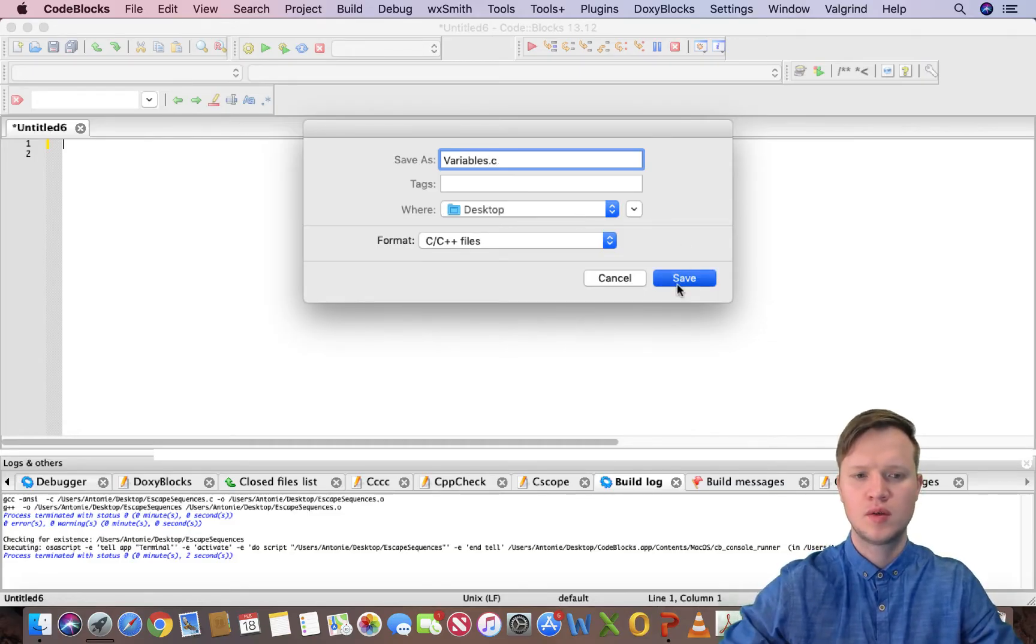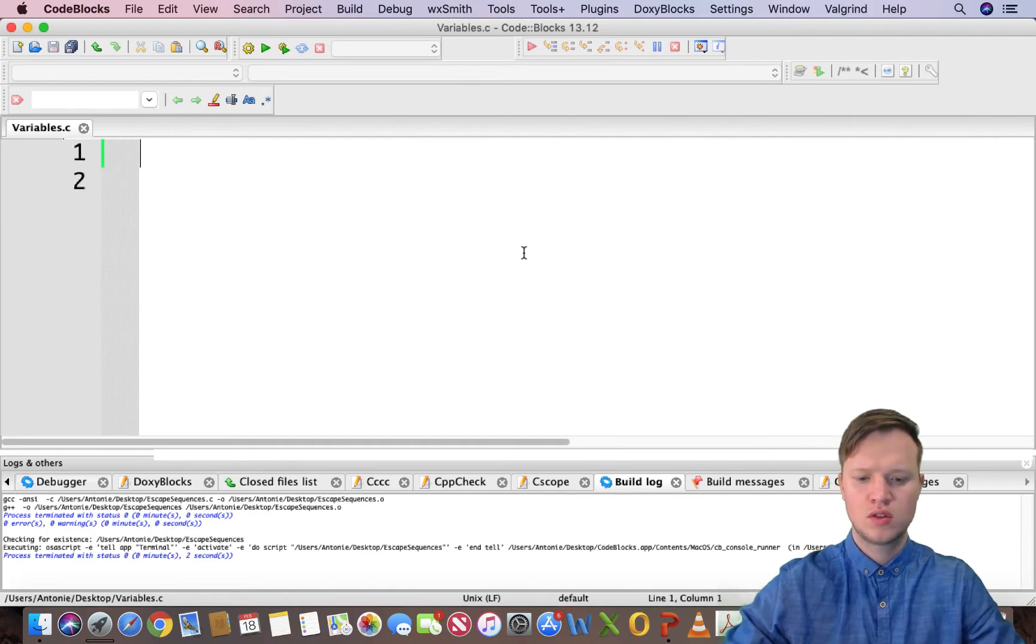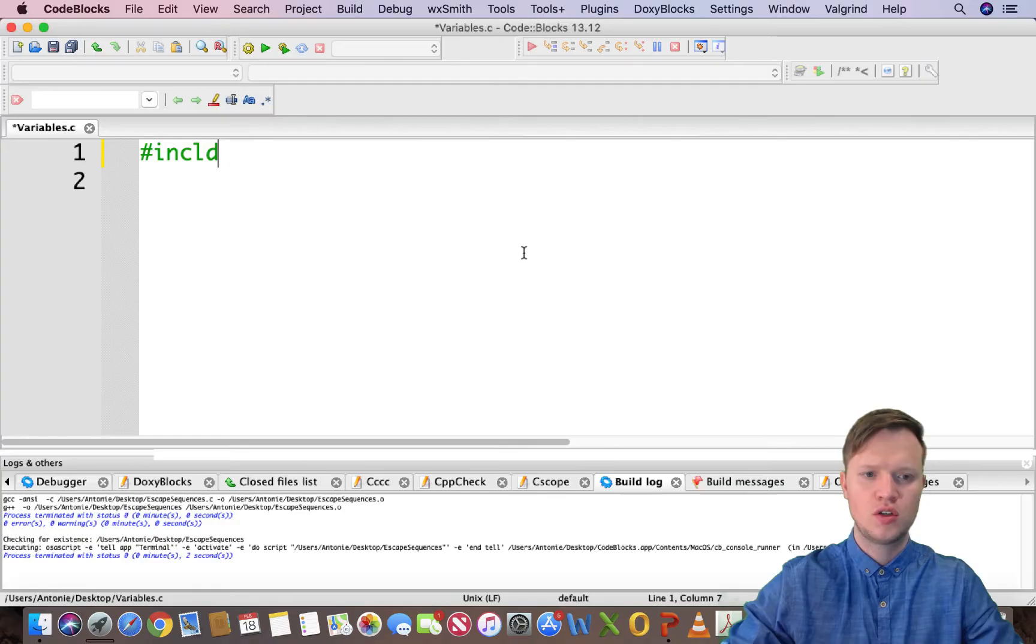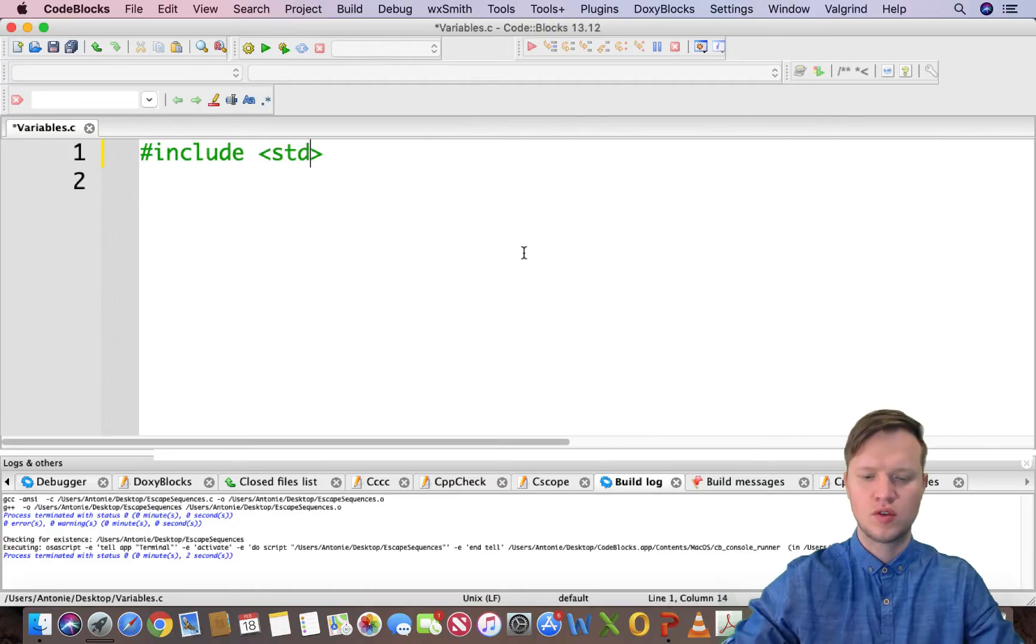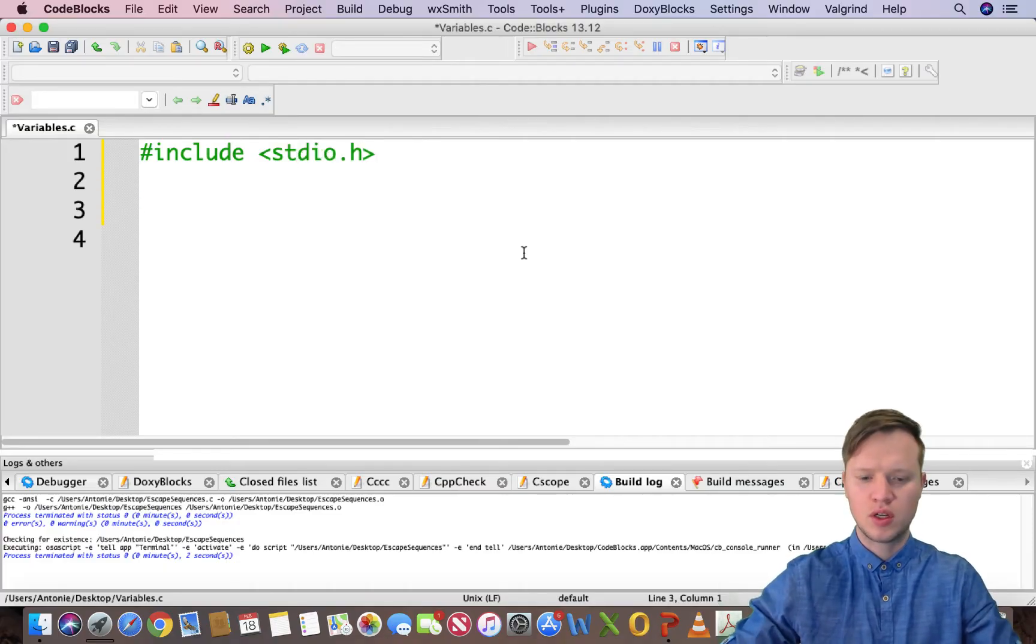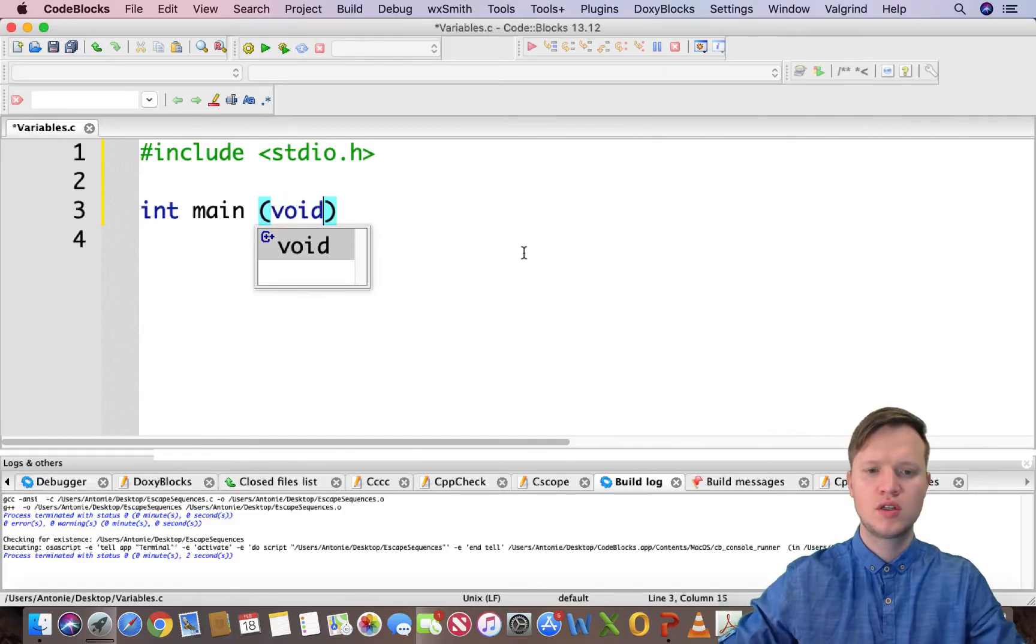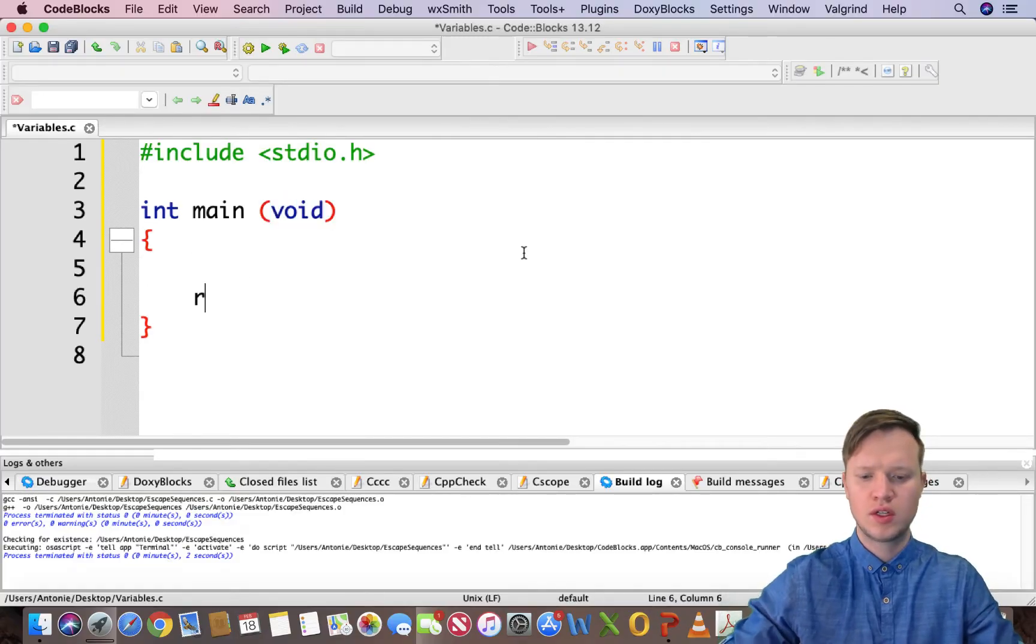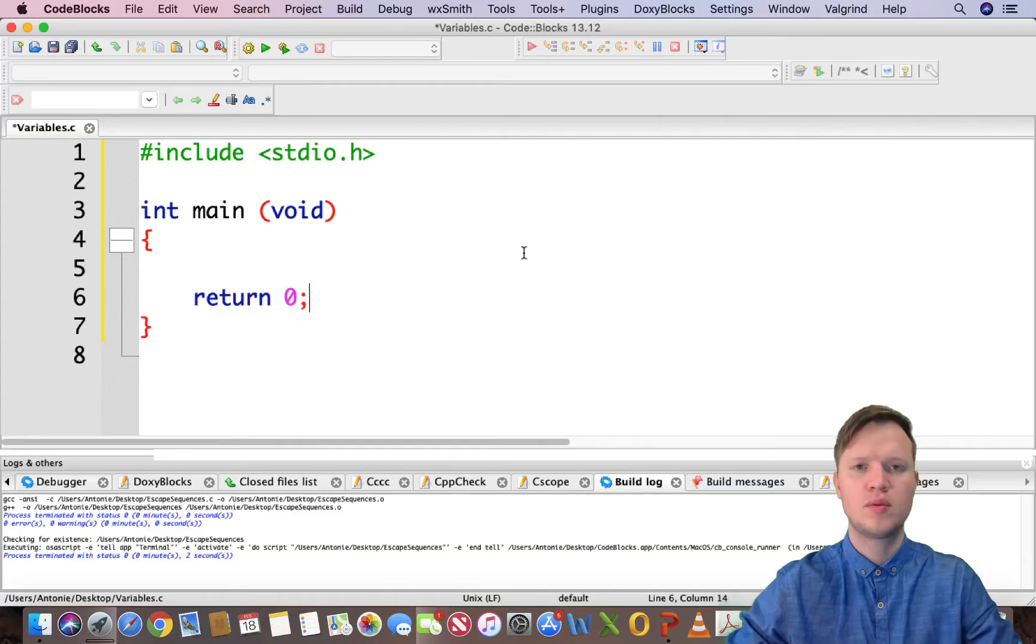I'm going to save this, hash include stdio.h. Just for repetition sake, this is our standard input and output library. We create our main function, curly brackets open and close, return zero to let the program end successfully.